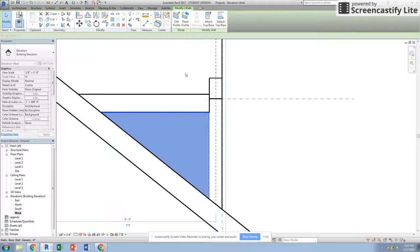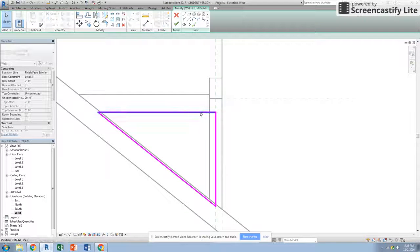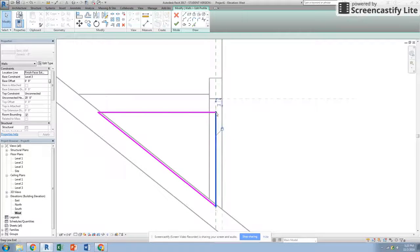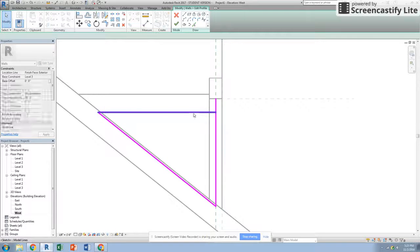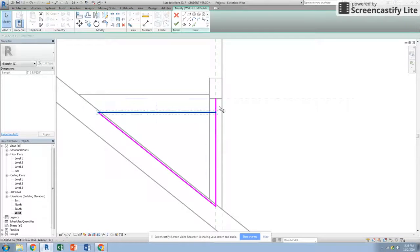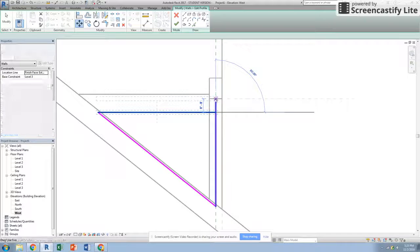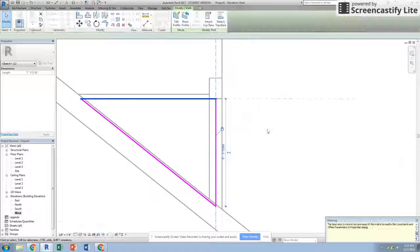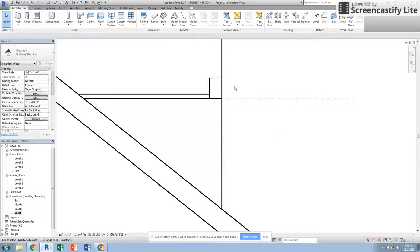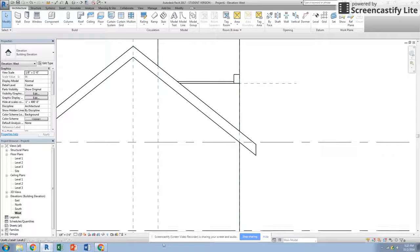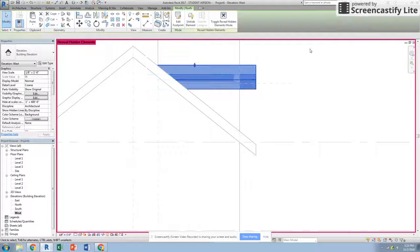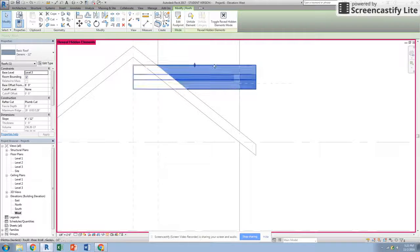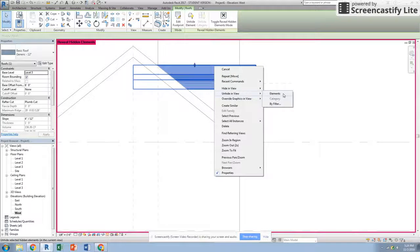That's where we want this wall to actually be. So we would edit the profile on that, bring that up to right there, bring that up, and then we would check that off. Then we would show our hidden elements by going to our light bulb, clicking on that roof, and unhide.